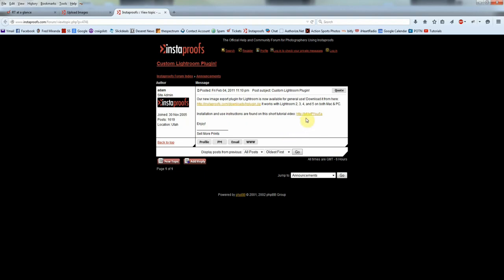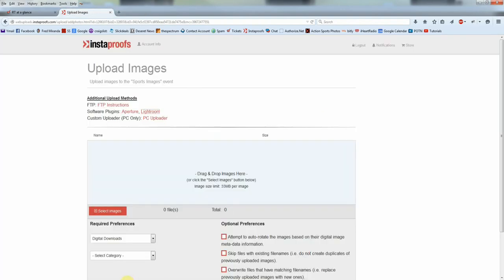And this second link here is a tutorial on how to get that installed into your Lightroom.